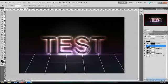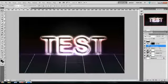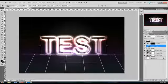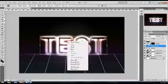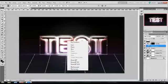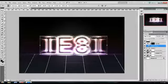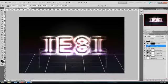You want to duplicate your text file, free transform, right click and flip vertical. Then you just want to bring it down to make the reflection of the text.